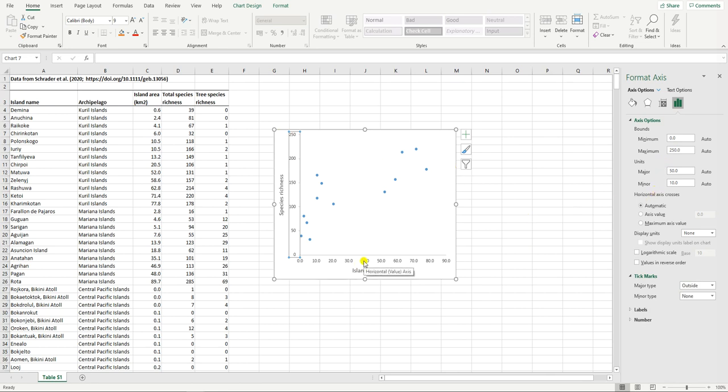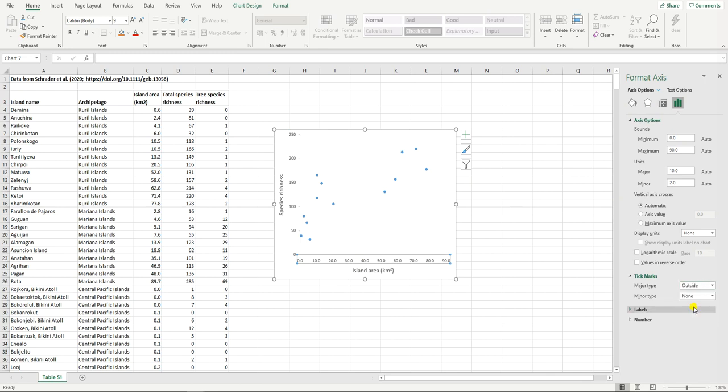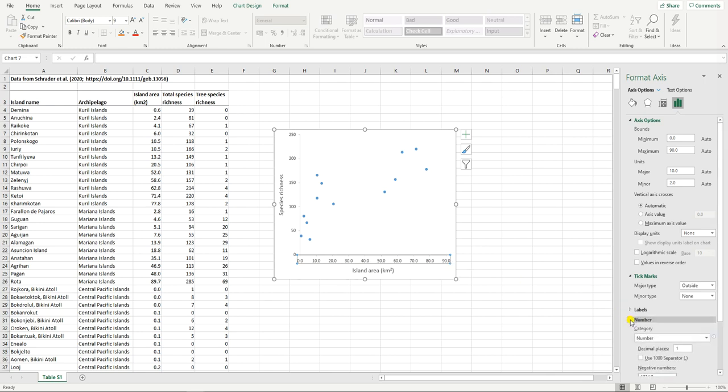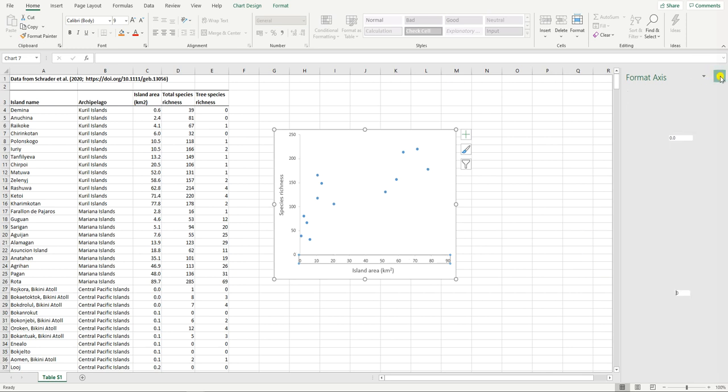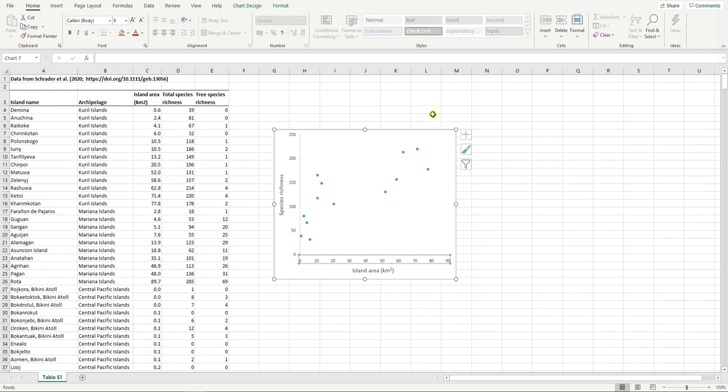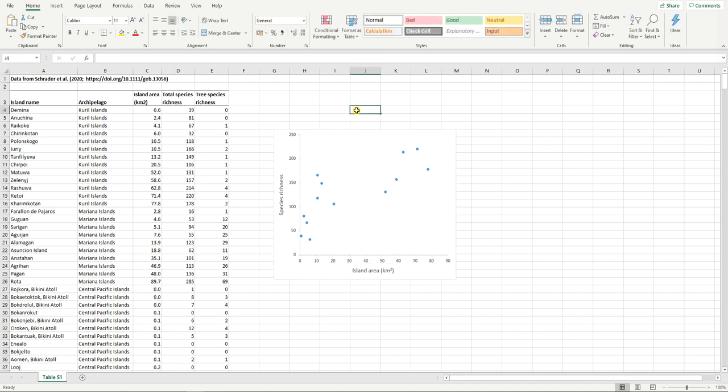We're going to do the same for our x-axis. Because we've got format axis open here we can just click on it. We're going to again major type outside. The last thing that we want to think about here in terms of tidying up this graph is we see that here our island area values all have one decimal place but that one decimal place doesn't vary. So let's get rid of that decimal place. We click on the numbers option here, decimal places we simply change to zero, close that, and then we've got a graph that looks pretty good.